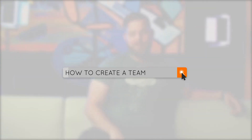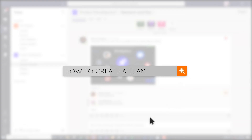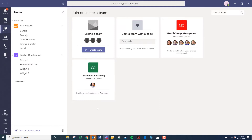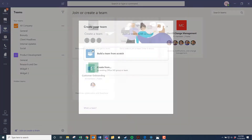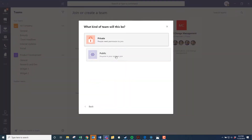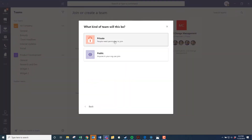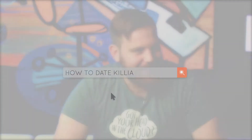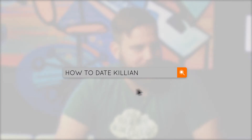How to create a team: all the way at the bottom there's a gear icon, and you can create a team in there. Click 'Add Team,' give it a name, and then add people to it.